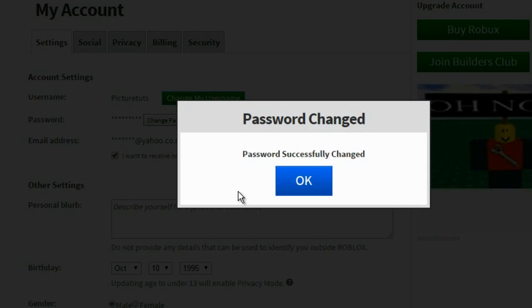It will then say password successfully changed and then you now have a new password for your Roblox account.